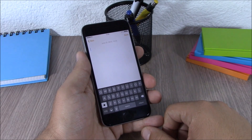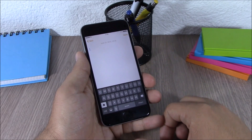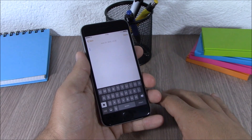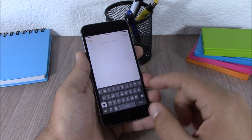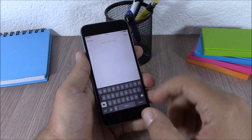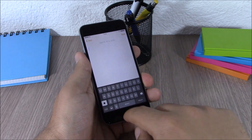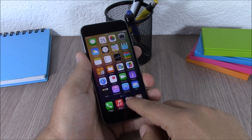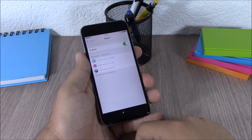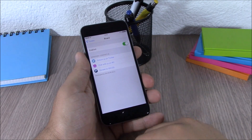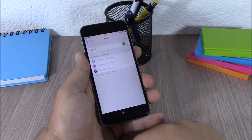The next tweak is called Blored. This tweak replaces the normal white keyboard on your iOS 8 device with a darker one which looks very cool. In settings all you have is an enable button to enable or disable the tweak. You can download Blored for free from the BigBoss repo.